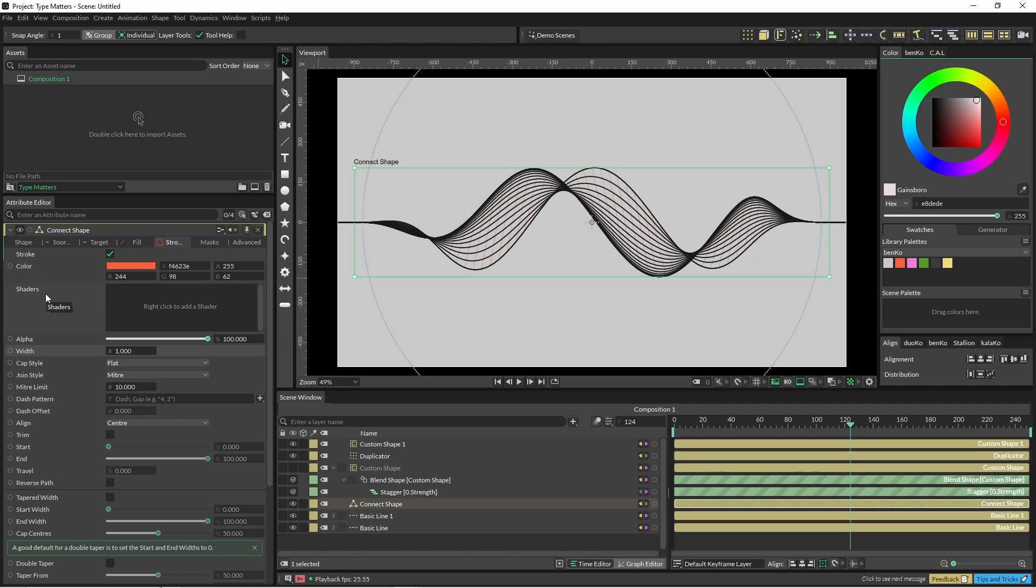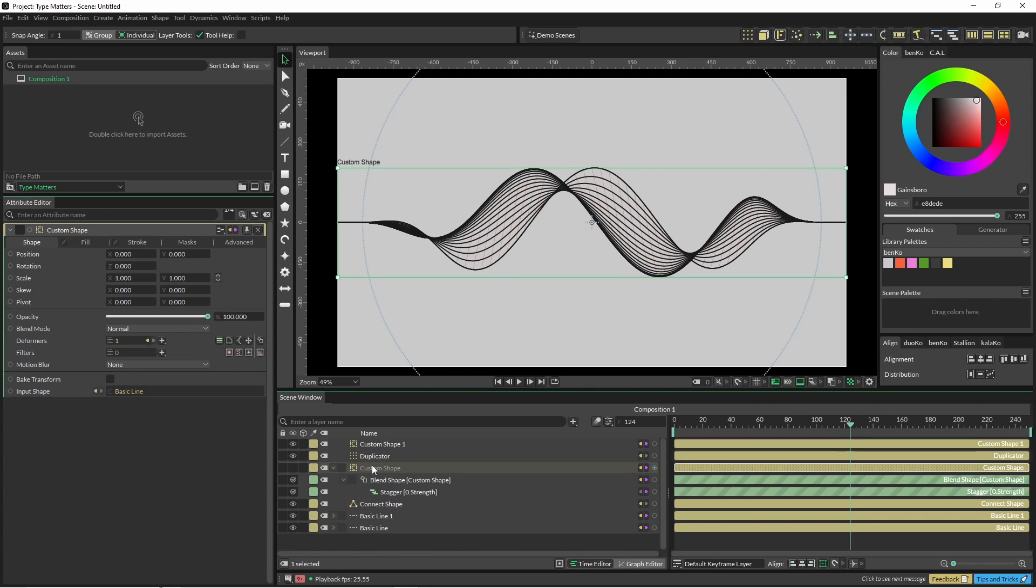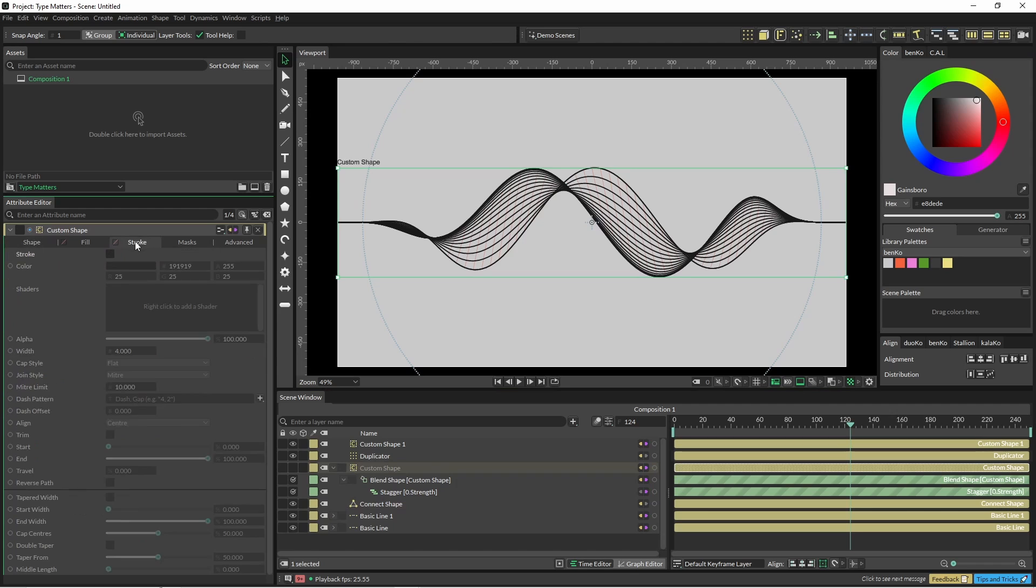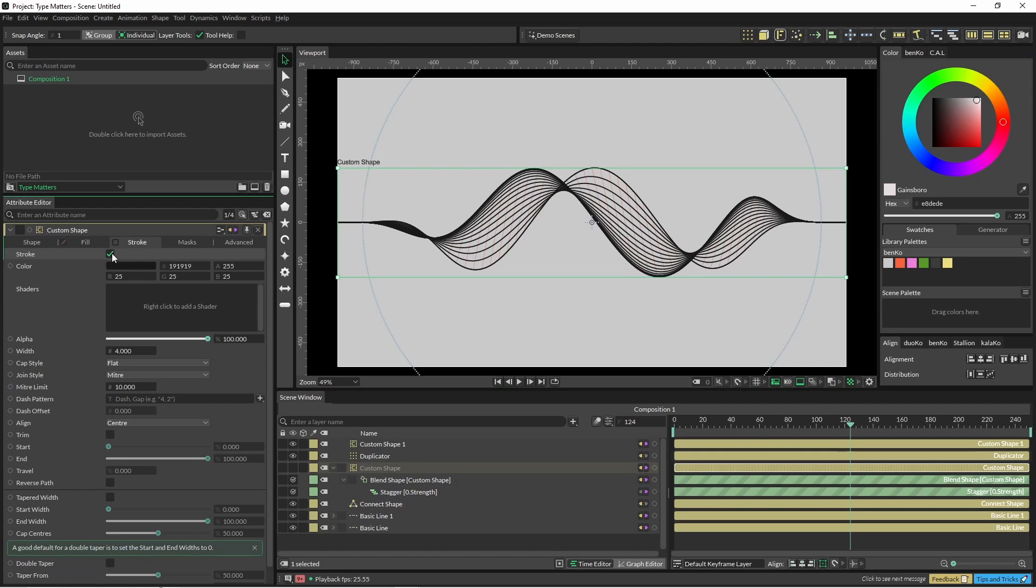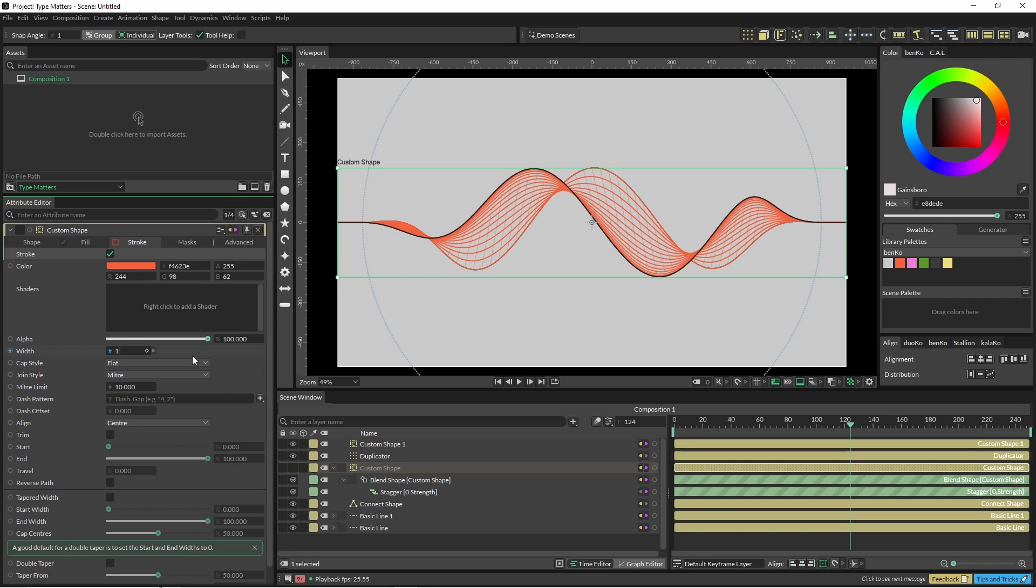But I'll get over it. And if we wanted to do this to our custom shape over here as well, let's just turn this on and change that to one.